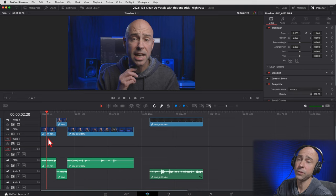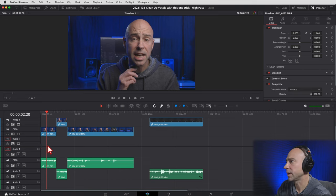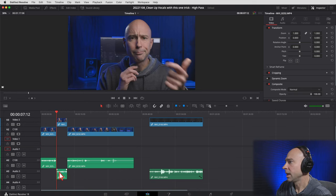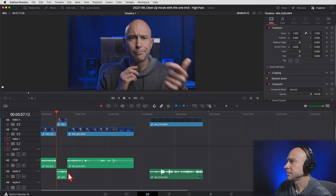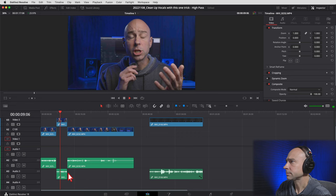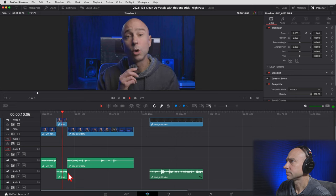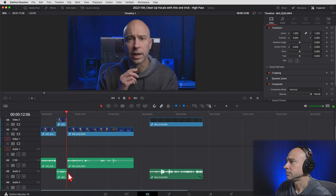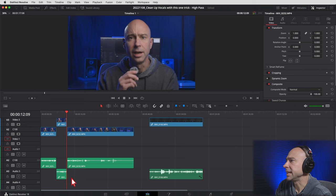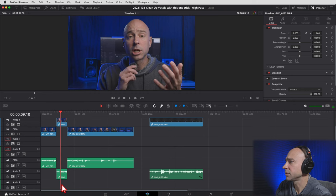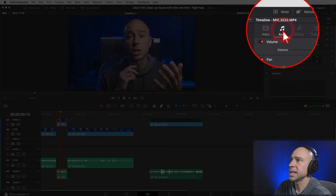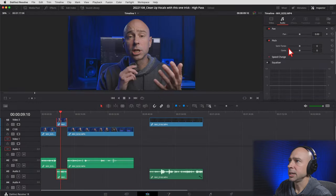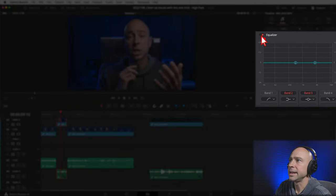I'm gonna show you in the Edit page right now. Here I've got my clip where the audio is a little bit muddier — that's what the audio sounds like when it's kind of muddy. To apply a high-pass filter, select your audio clip, open your Inspector on the right, go to the Audio section, come down to your Equalizer, and enable that.